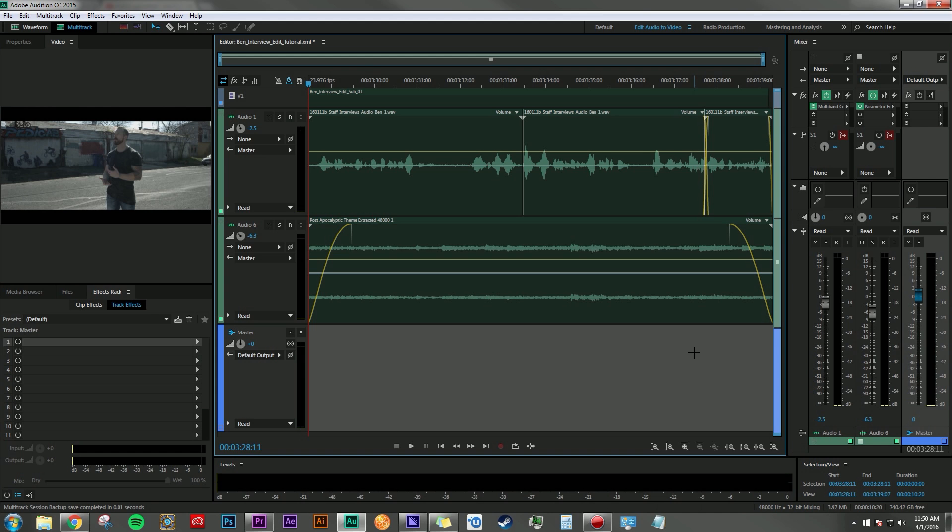So all in all, I hope these three simple steps give you guys a better understanding of maybe a more efficient workflow to make your dialogue and music mix a little bit better without going through all the hassle of adjusting each clip individually and hopefully saving you guys a lot of time in the end to get your project done faster.